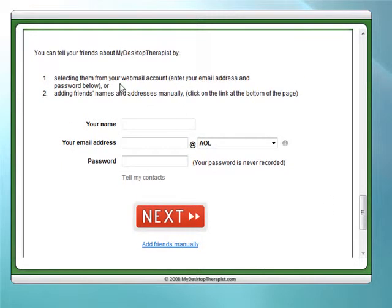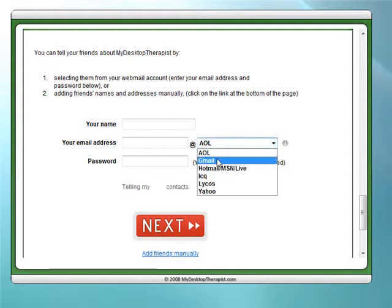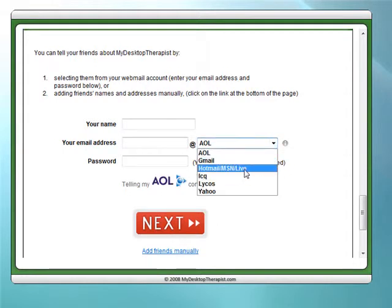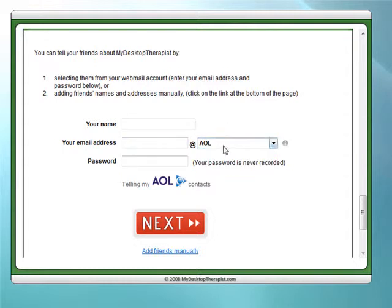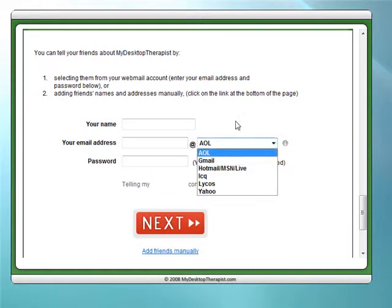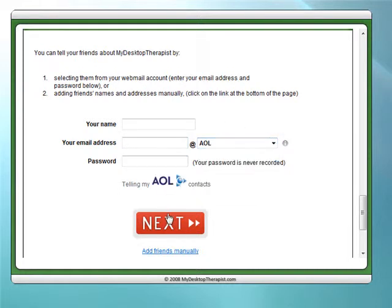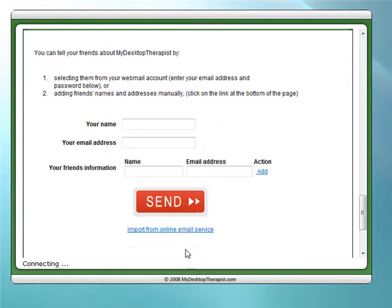All you need to do is enter your name and your email address. If you have an AOL, Gmail, Hotmail, ICQ, Lycos, or Yahoo account, you can just import your list of friends by entering your email address, the provider, and your password, and then selecting Next. If you prefer to do this manually, you can simply select the 'Add Friends Manually' link here, enter your name and email address, and add one friend at a time.